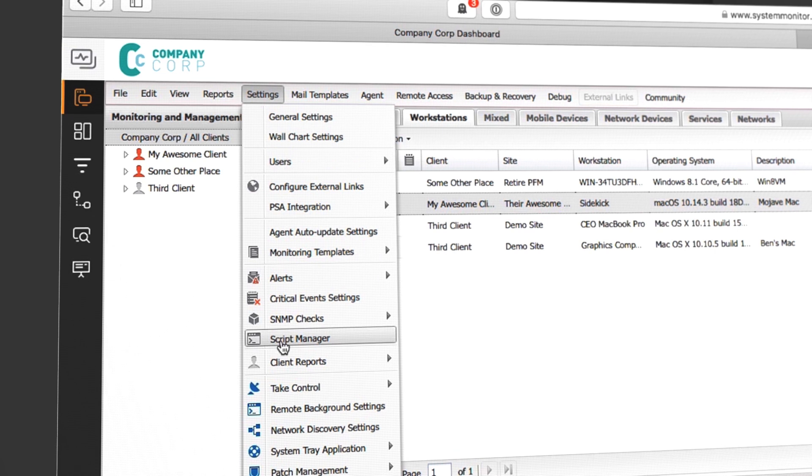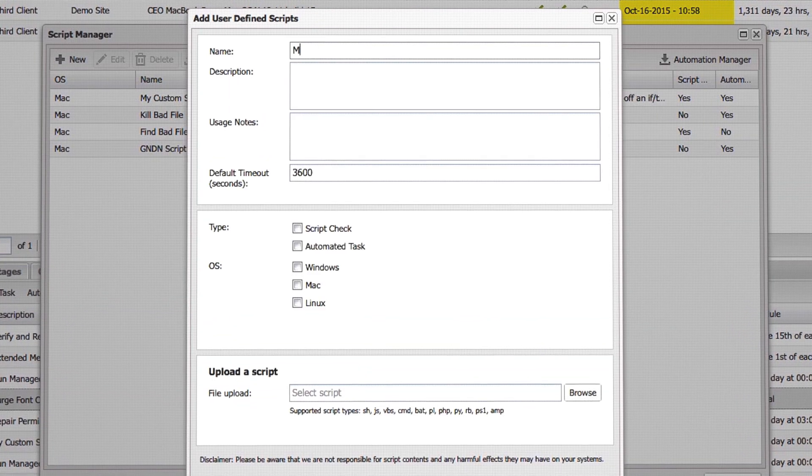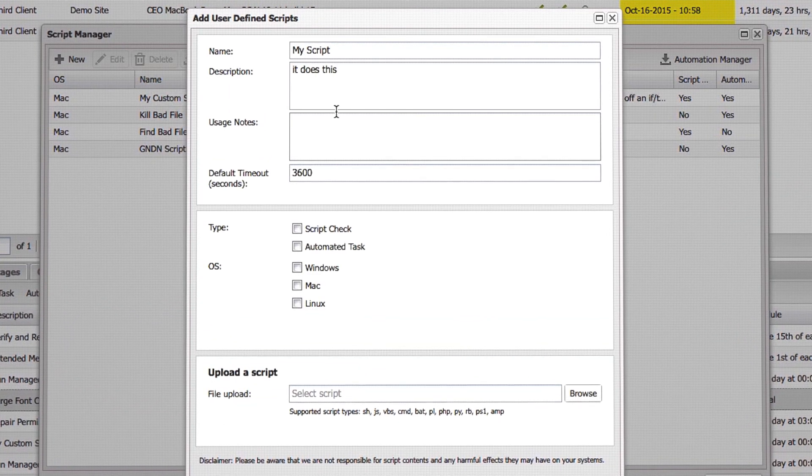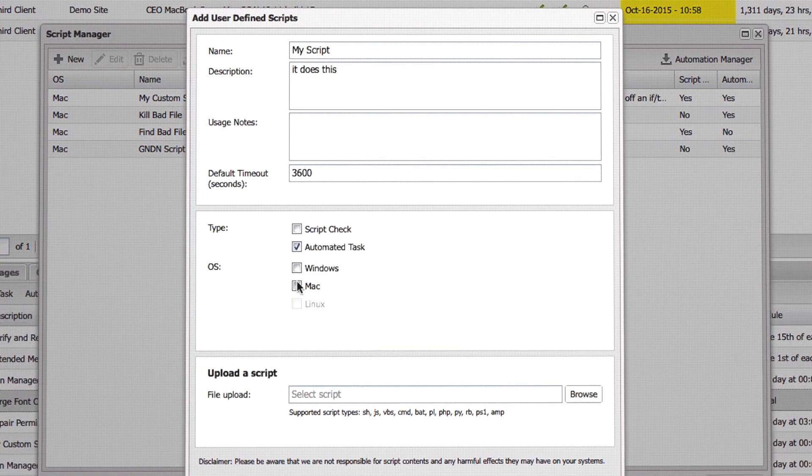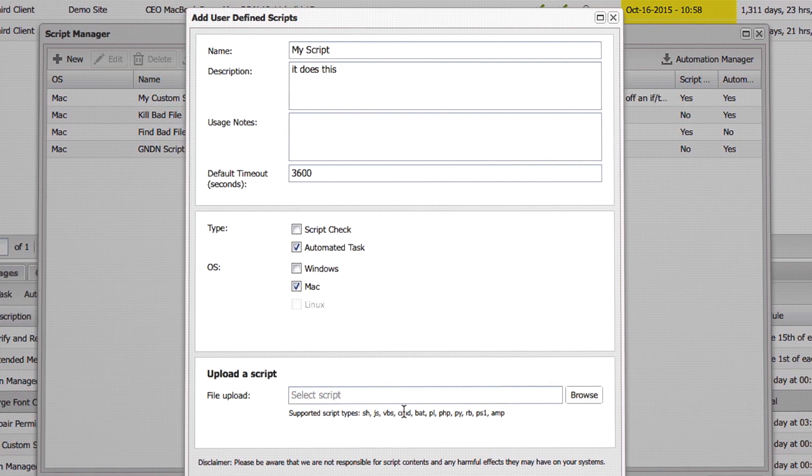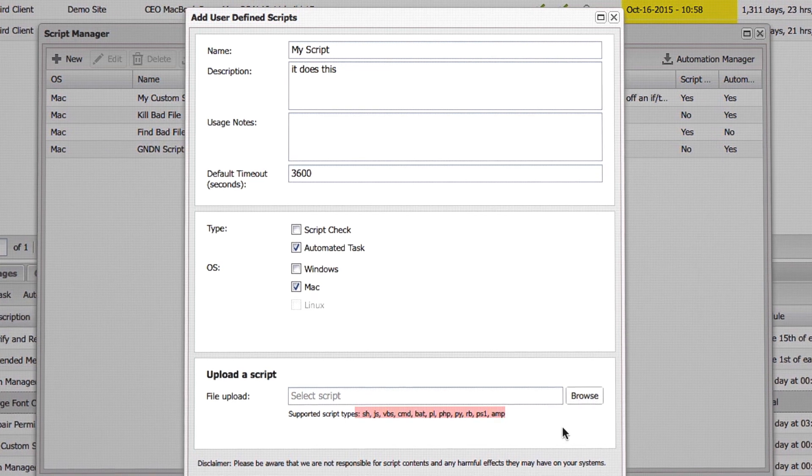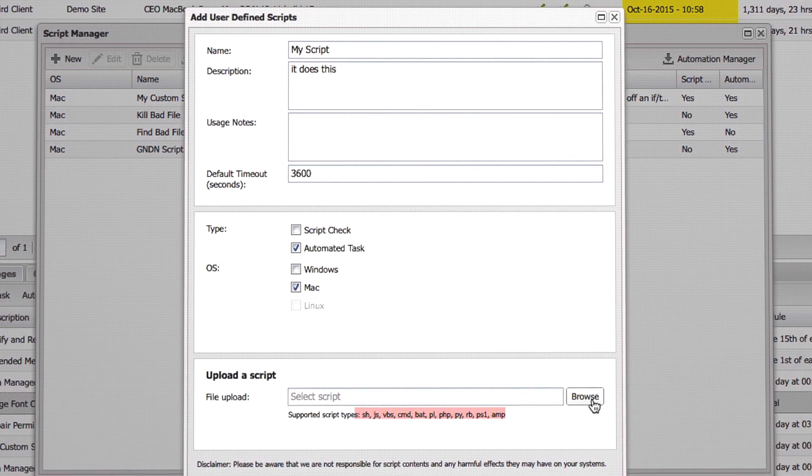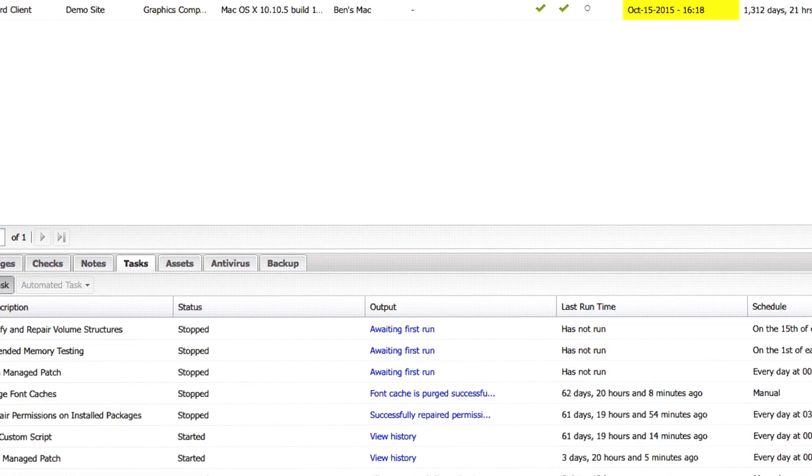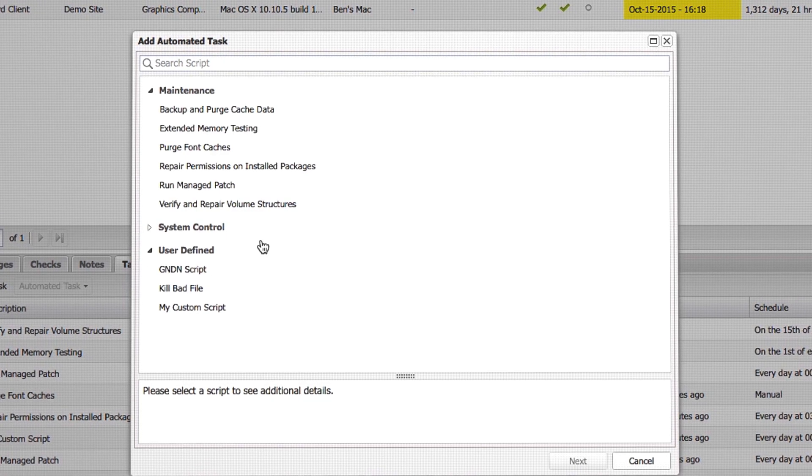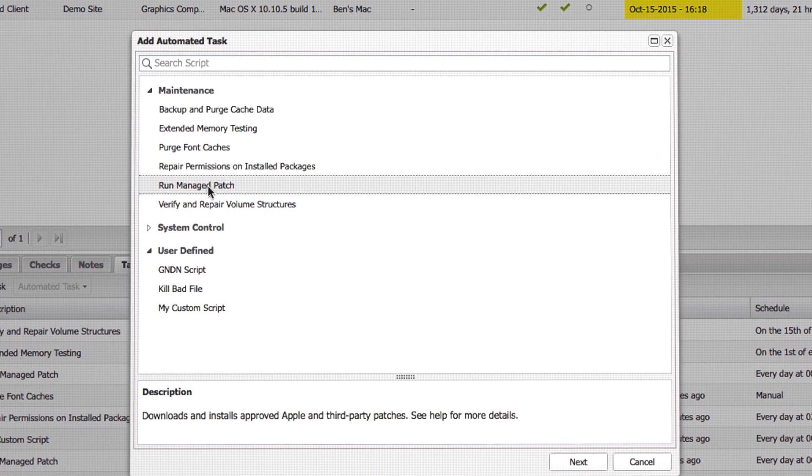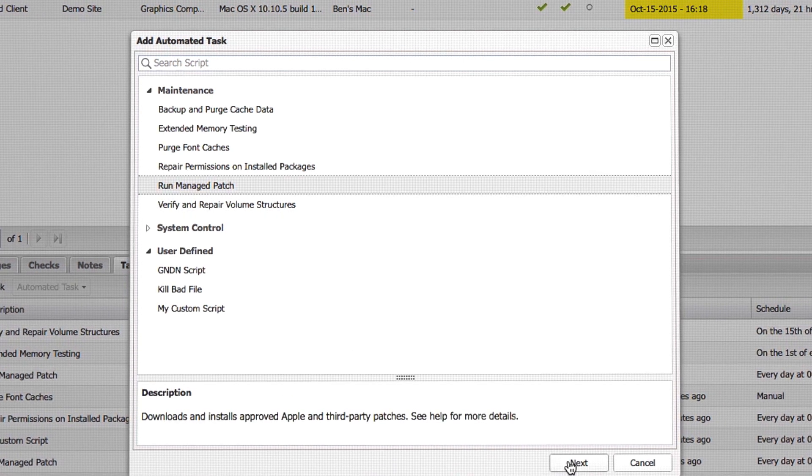Use or modify pre-built templates, or upload your own scripts. Designate any script you want, whether it's Shell, Perl, PHP, or any other supported type, and add it as an automated task for Mac workstations.